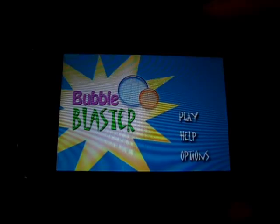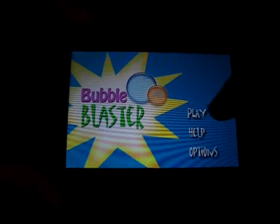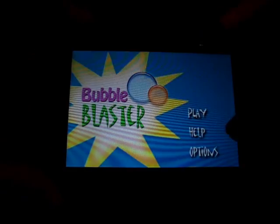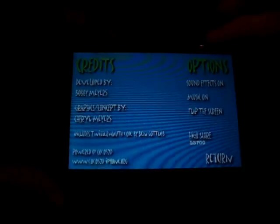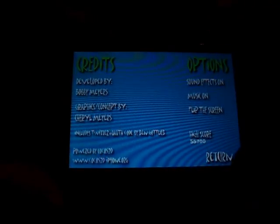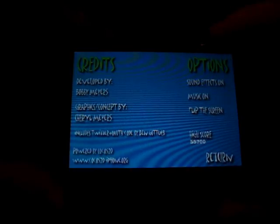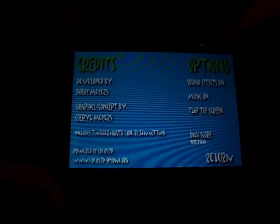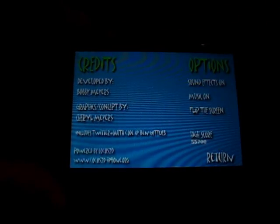When you start it up, this is the little menu you see. You've got play, help, and options. I'm going to hop into options right here. It tells you sound effects are on, music's on, I can turn them on or off, flip the screen, and it shows your high score and some credits over here to the side.